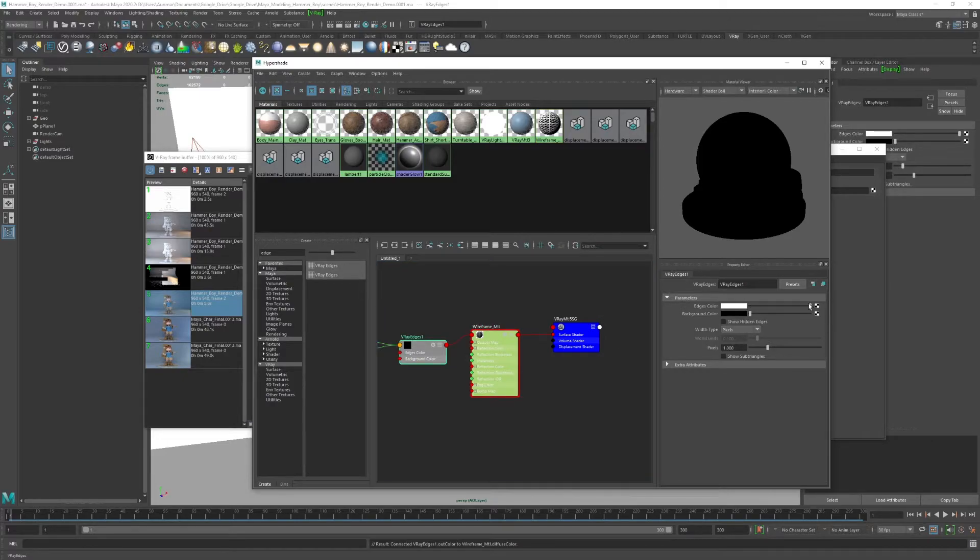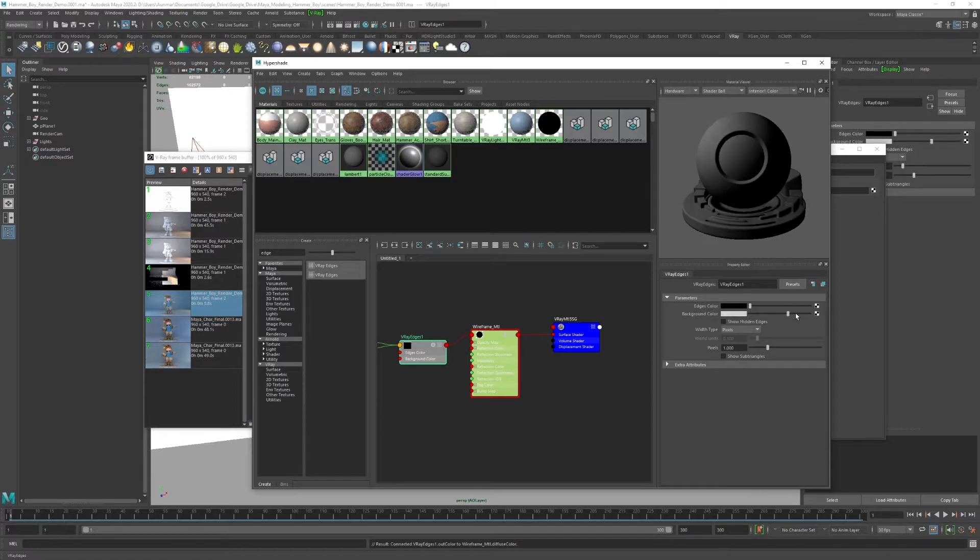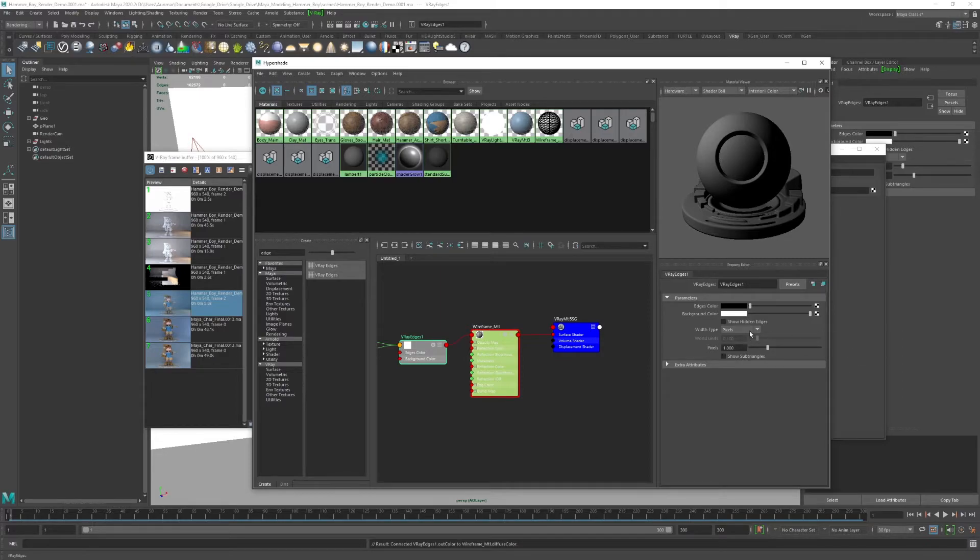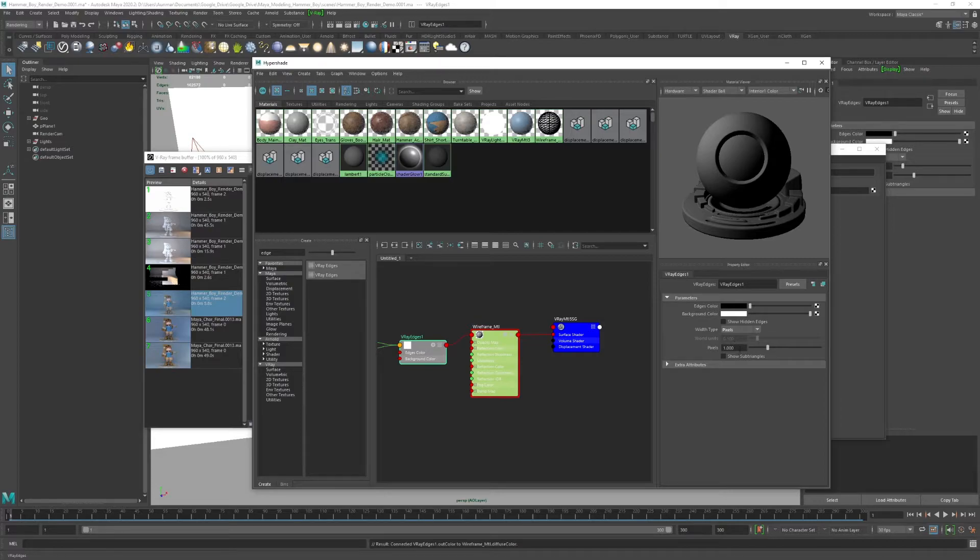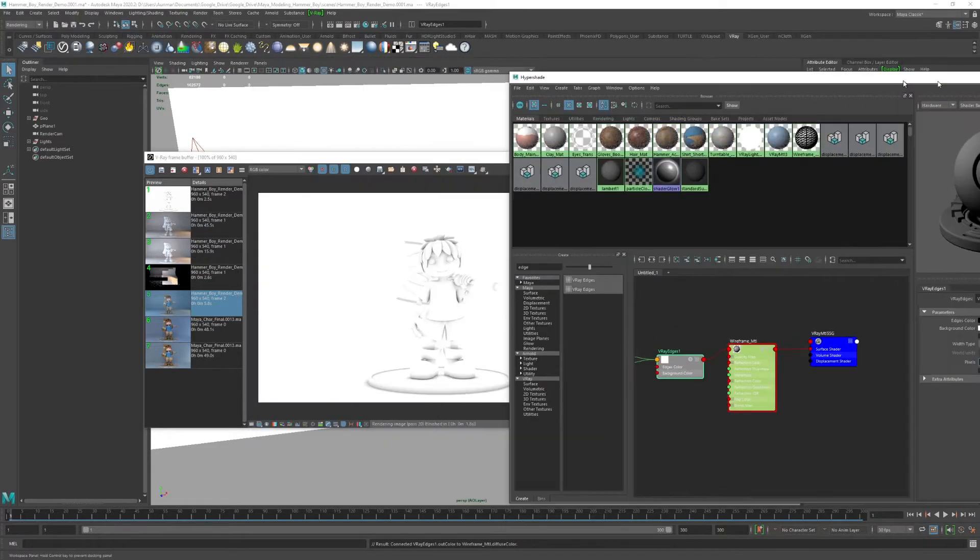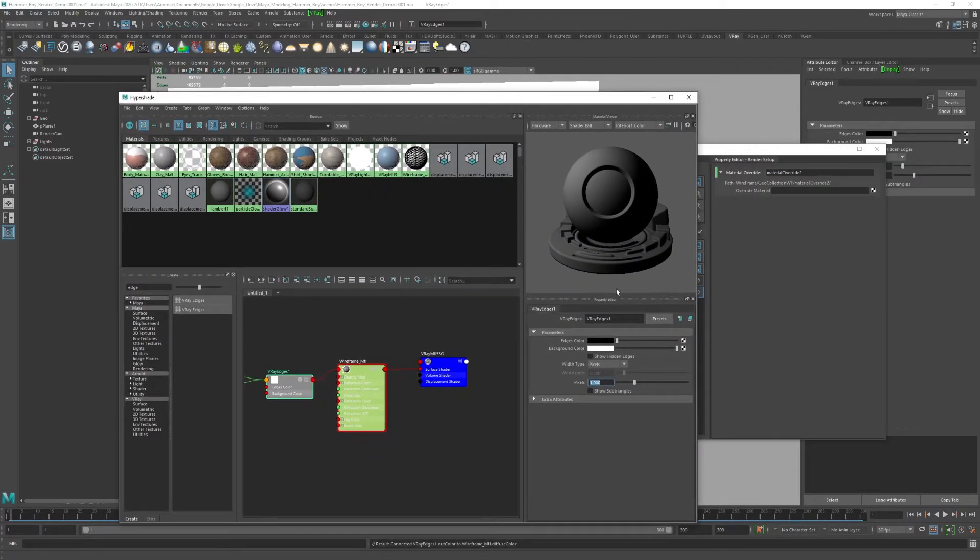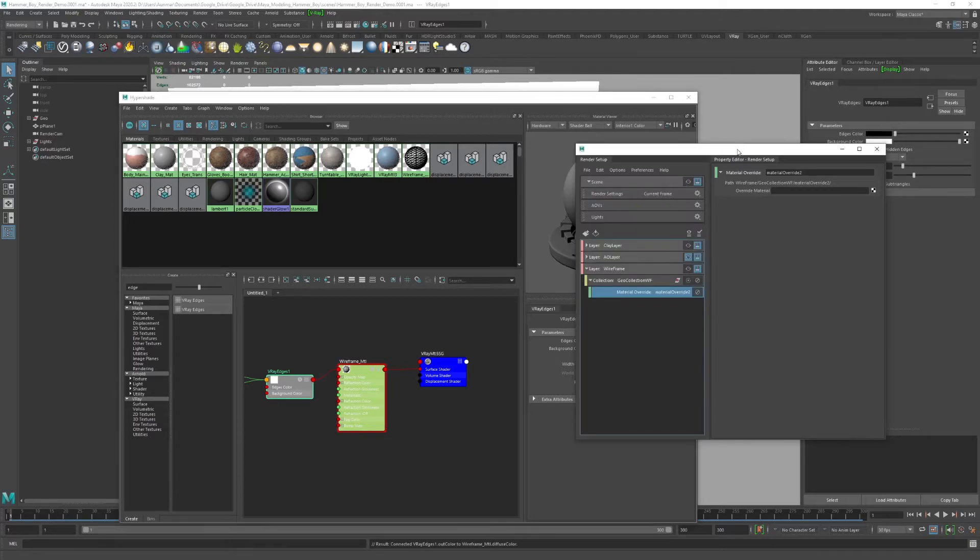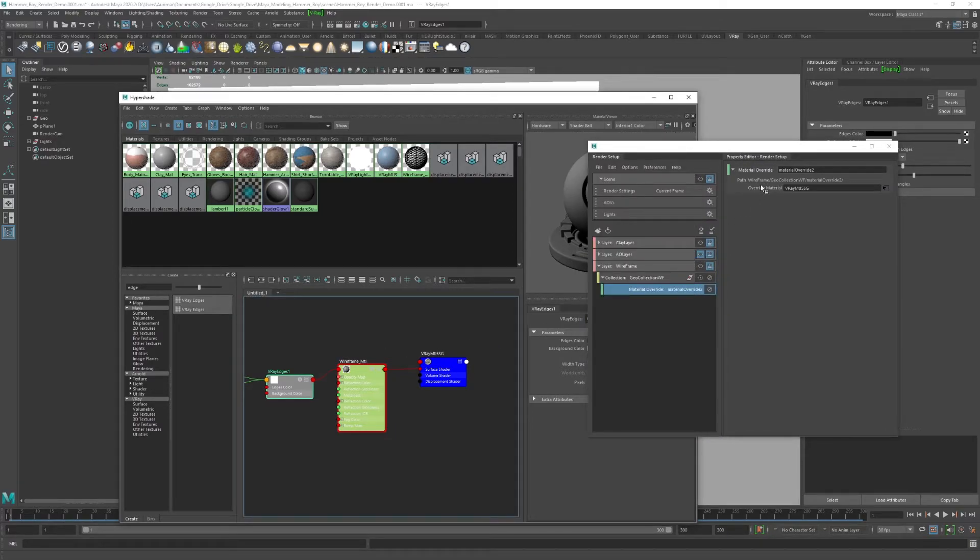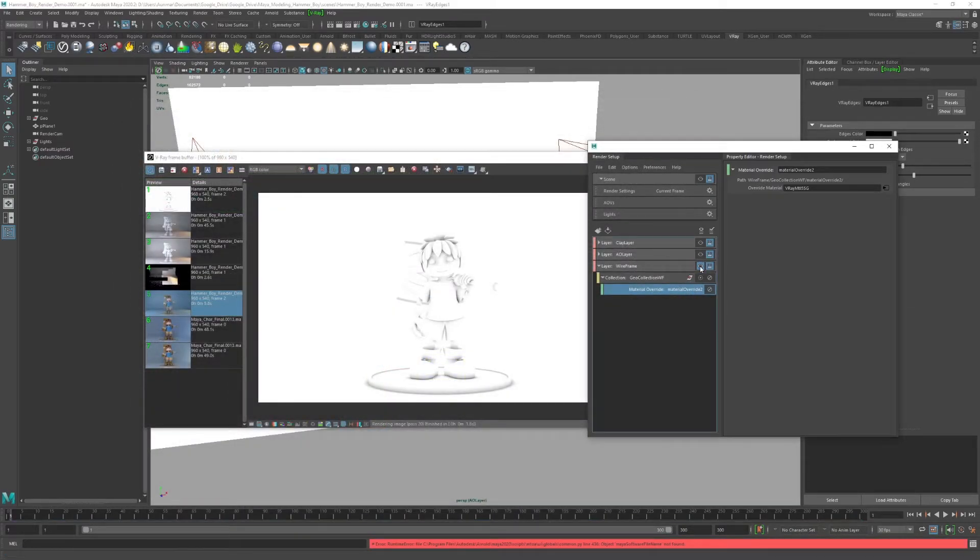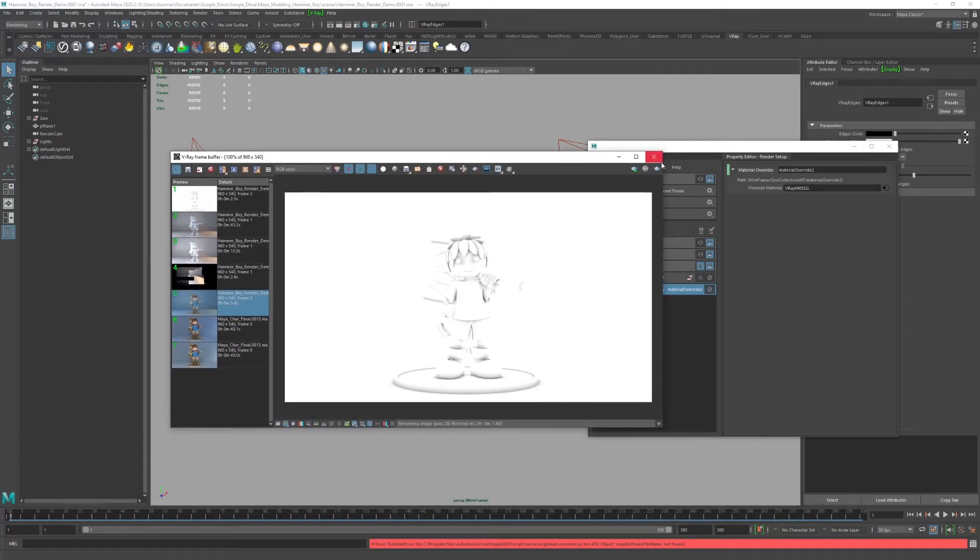With V-Ray edges, I always go black edges with white background so that I can multiply that in Photoshop or whatever photo or video editing software. Pixels are fine as is. If you're using world units, that's for environments, but they're fine as is. For pixels, you can bump it up, but one should be fine, between one and two pixels. Of course, we want to middle mouse drag wireframe material over to the override material. Close that, hit the eyeball, and we can see that now we have that.